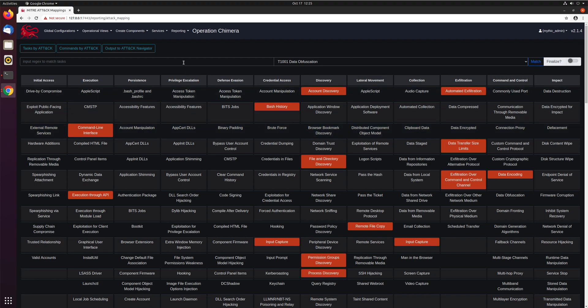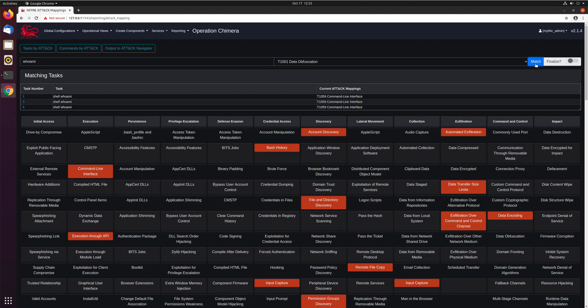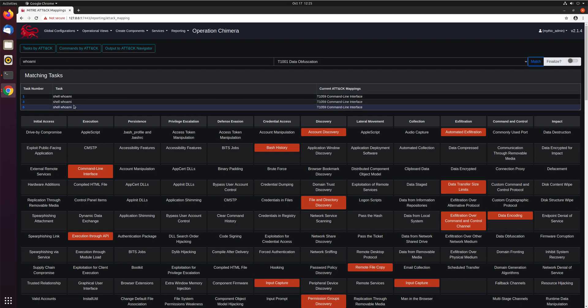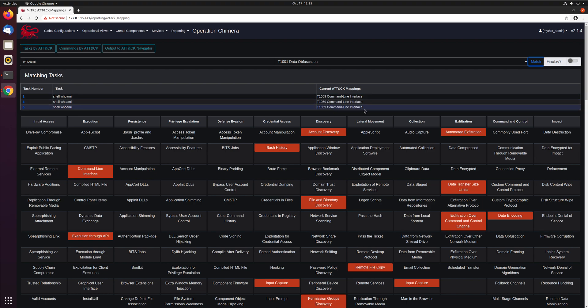So if we look here we can search across all of our techniques via regex to try and see which ones are mapped how. So if we look maybe for things that have whoami in them, we'll do this match function. And here we can see we've issued three tasks that have whoami in them. So here tasks one, three, and six, and they're currently mapped to command line interface.